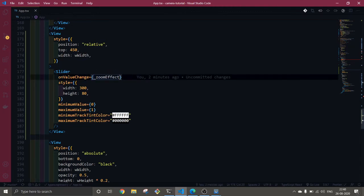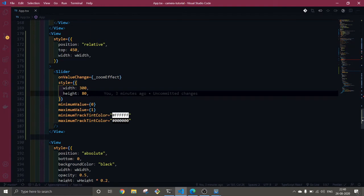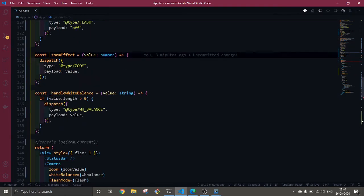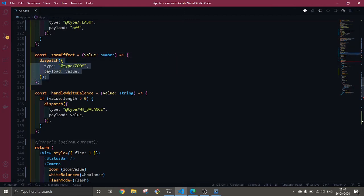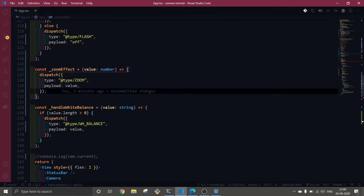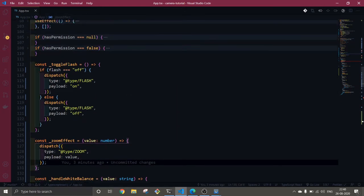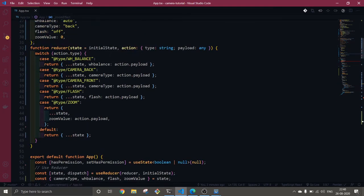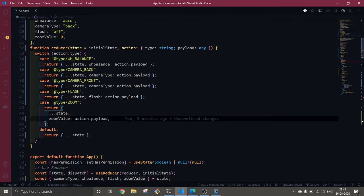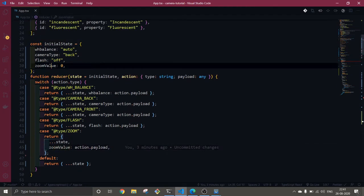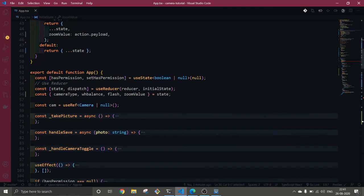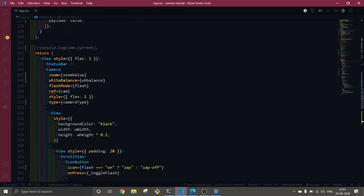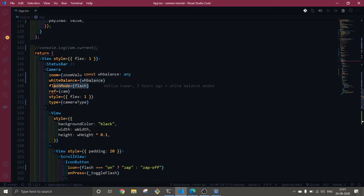I'm getting that in this zoom value state. The slider is implemented here. On value change, this gives you some value. I'm using this function zoom effect. You can see I'm getting a value which is a number, and I'm passing this value as a payload with type zoom.